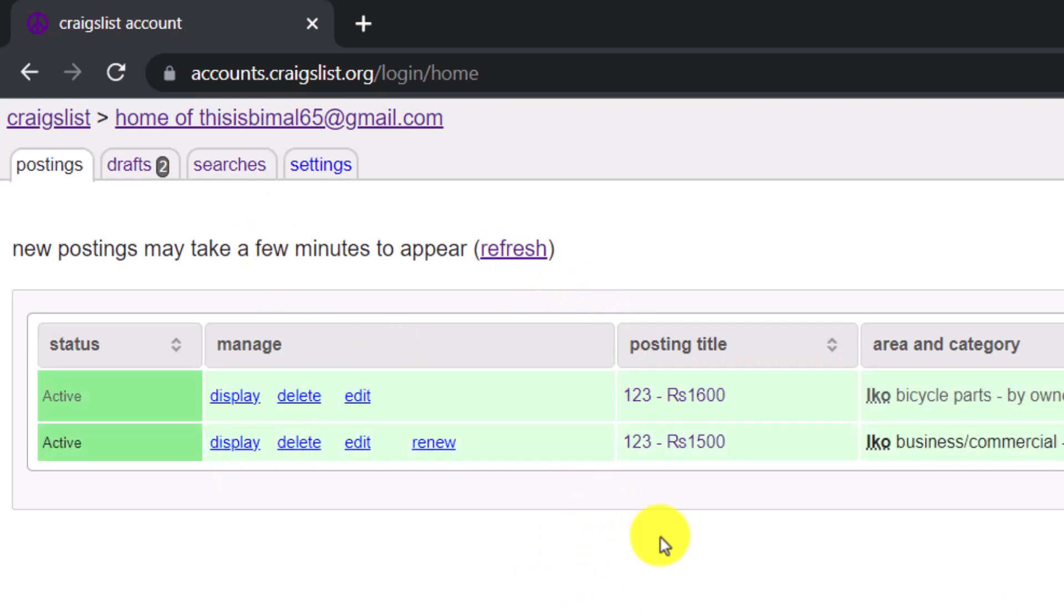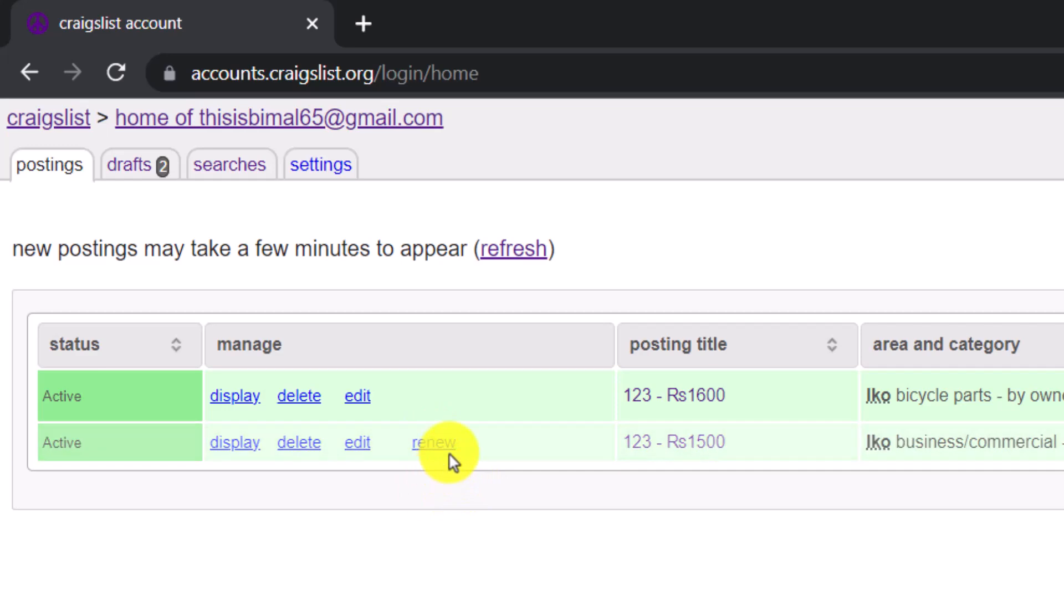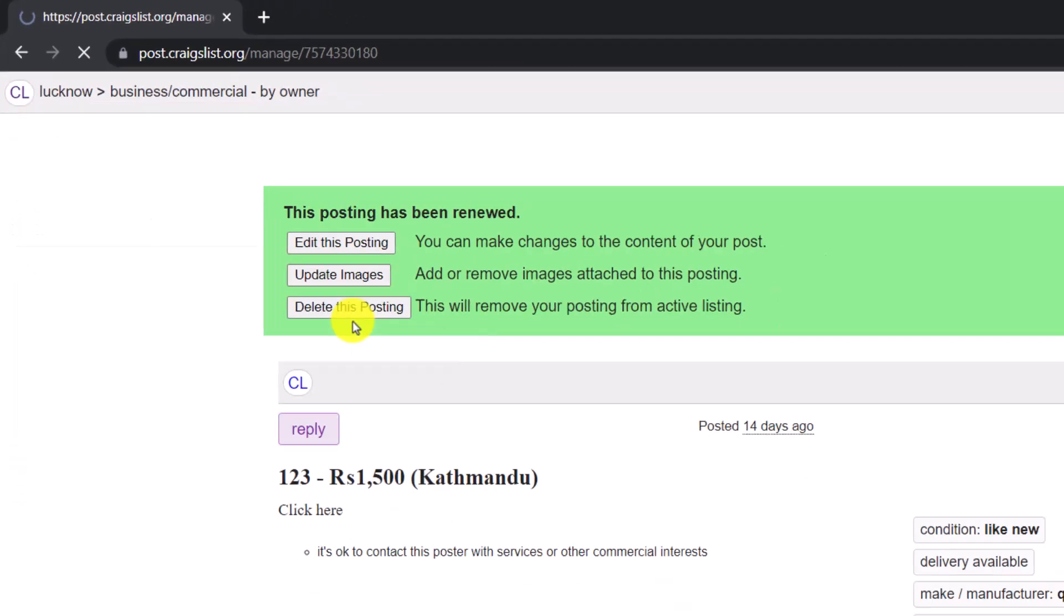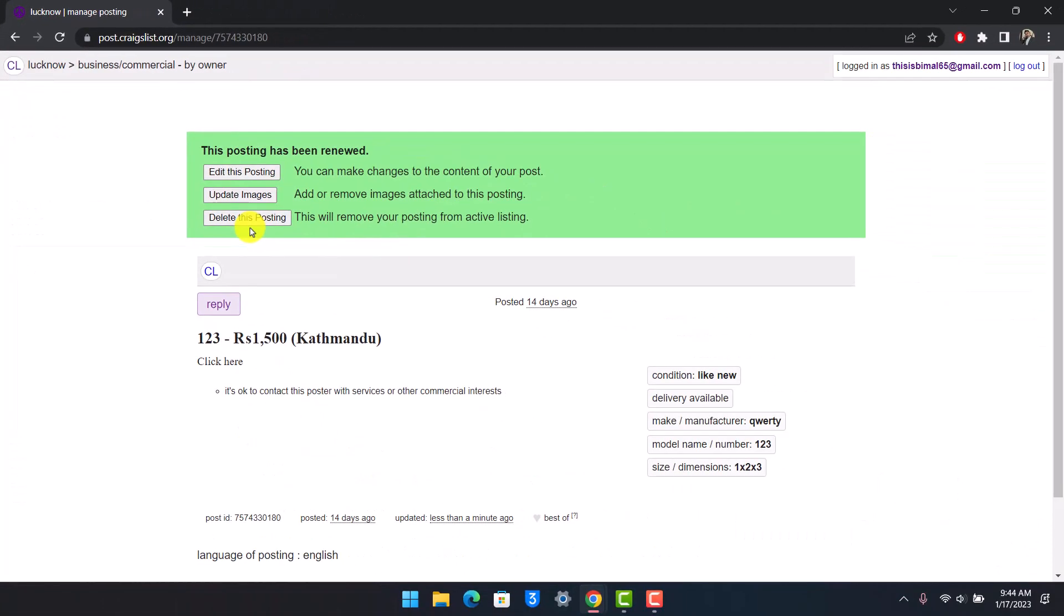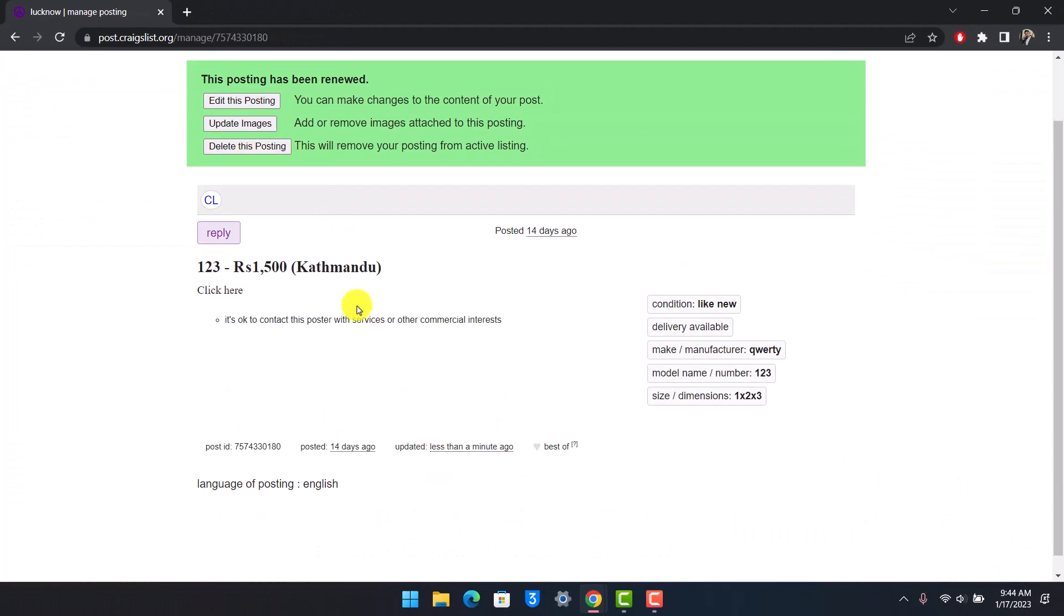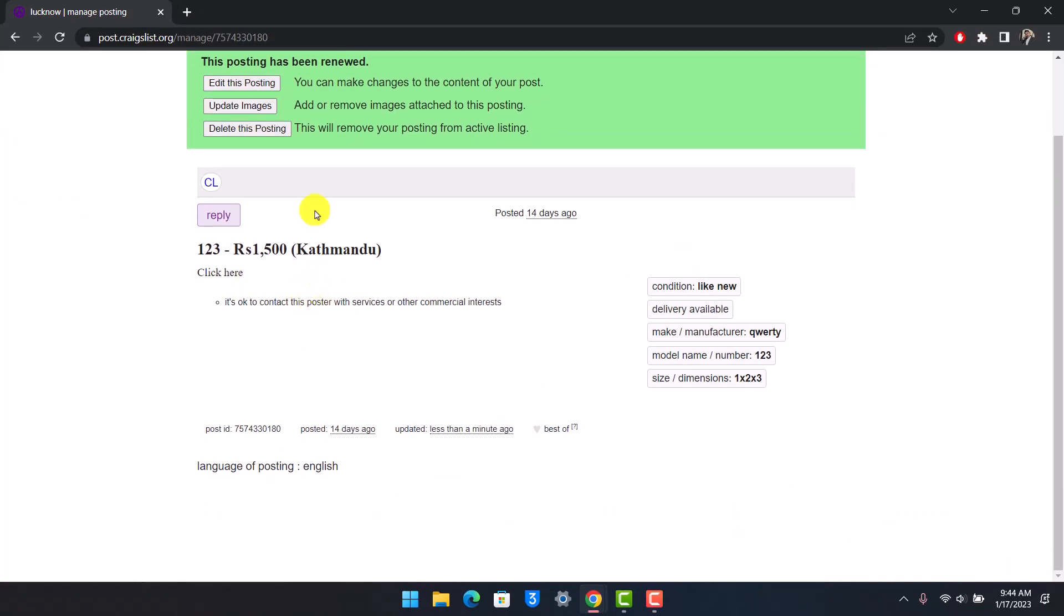Well, the very first thing you can do is you'll find the Renew button right next to that specific ad, as you can see over here. All you have to do is just click on that Renew button in order to renew that posting. Then you can see this posting has been renewed. Now you can go ahead and edit this if you want to update or delete this posting if you'd like as well.